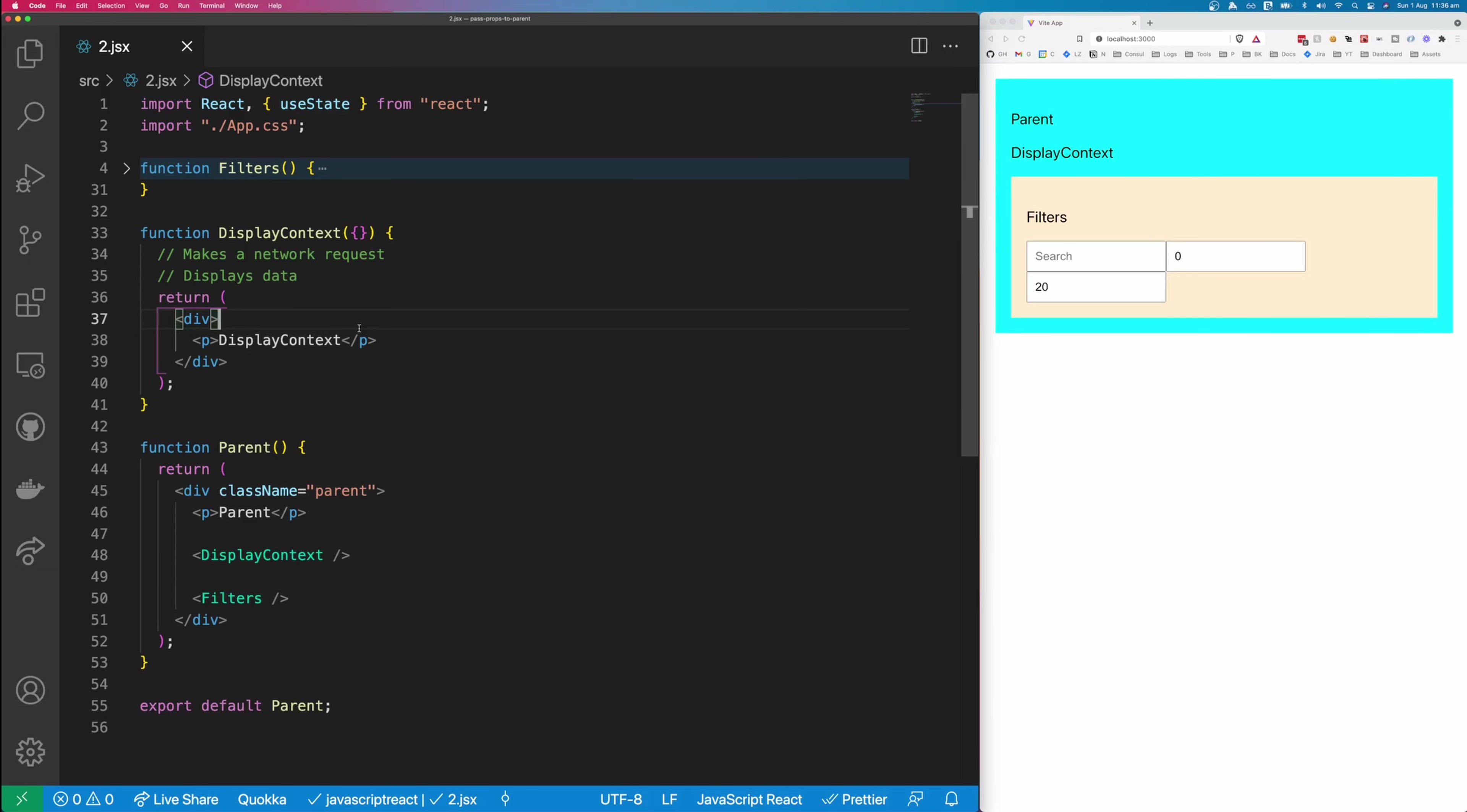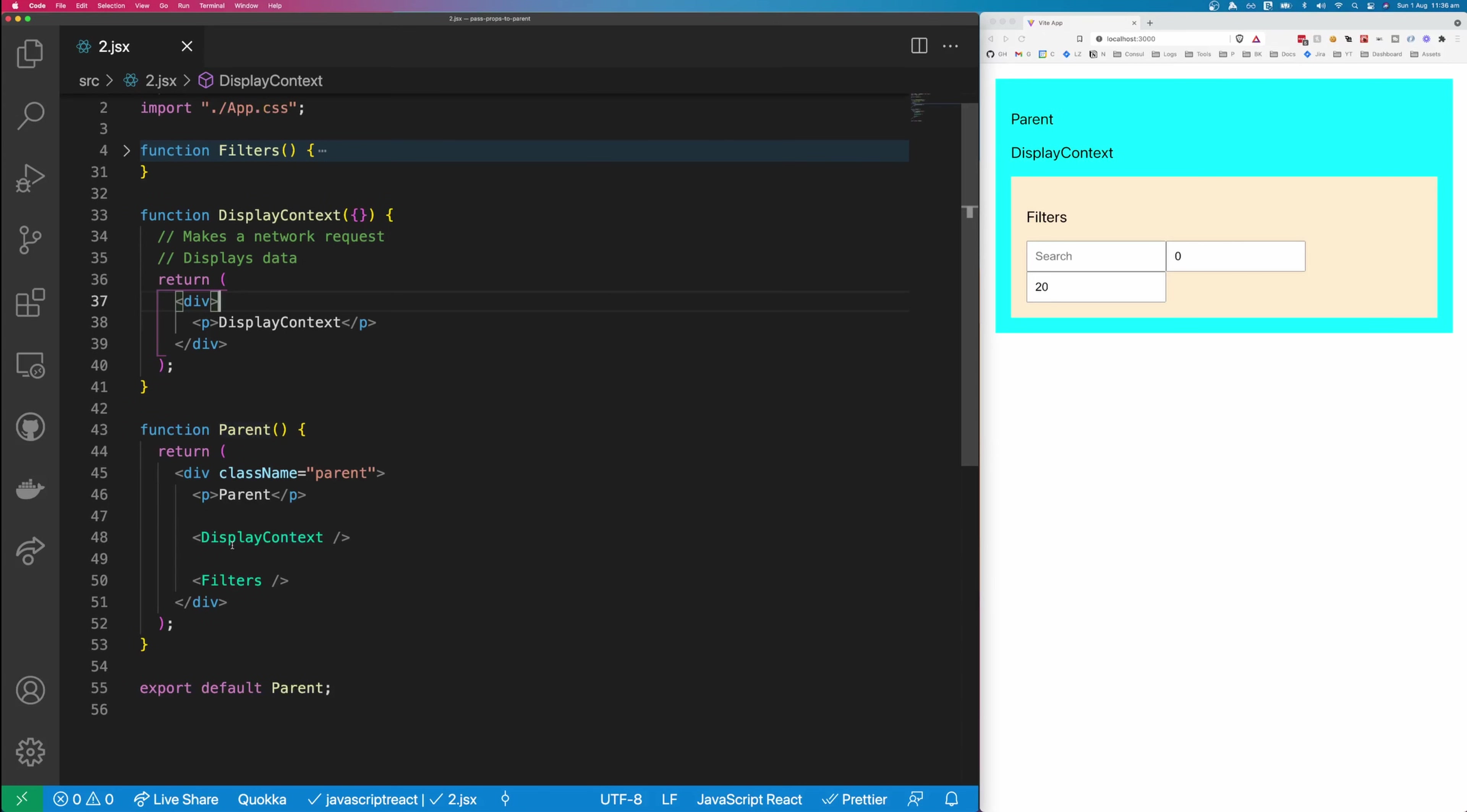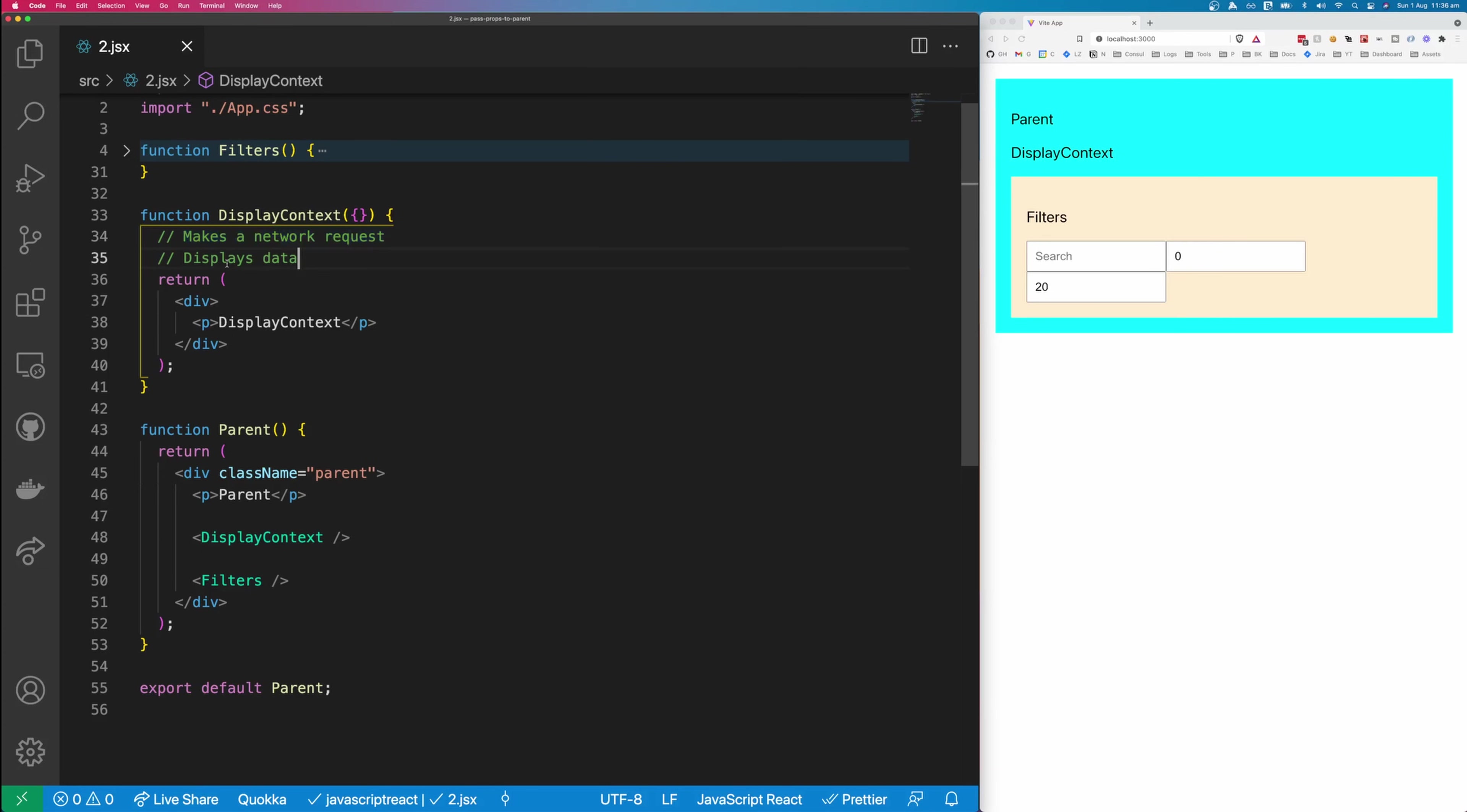So the second method is a little bit more realistic, and it is actually passing props down from a child to the parent. You can see here we have a parent component, and we have a display content component, and the display content component will take our filters, and it will make a network request based on those filters, and it will display the data.